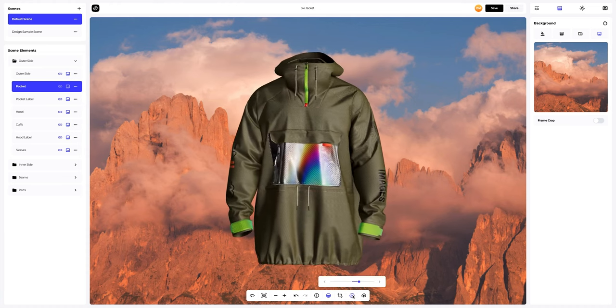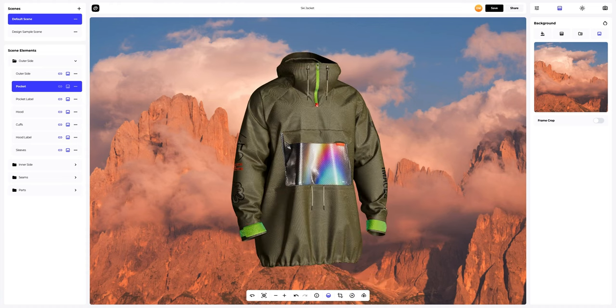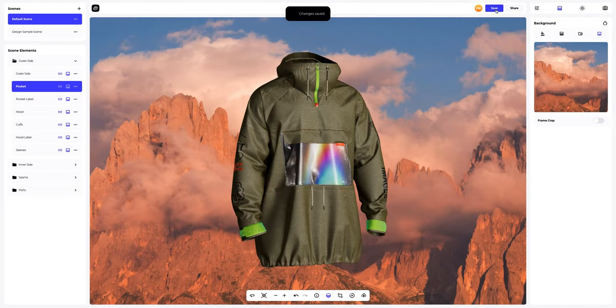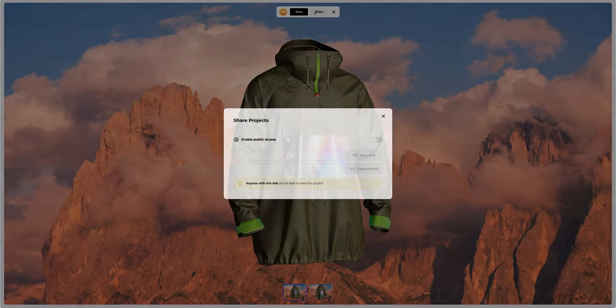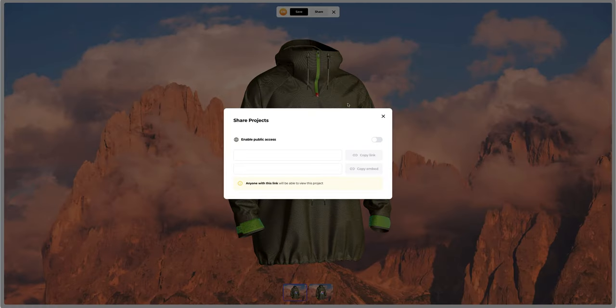Let's save our project now. After you've completed your design, you can share it by clicking the share button. You'll get a shareable link to open the interactive viewer with your 3D model.